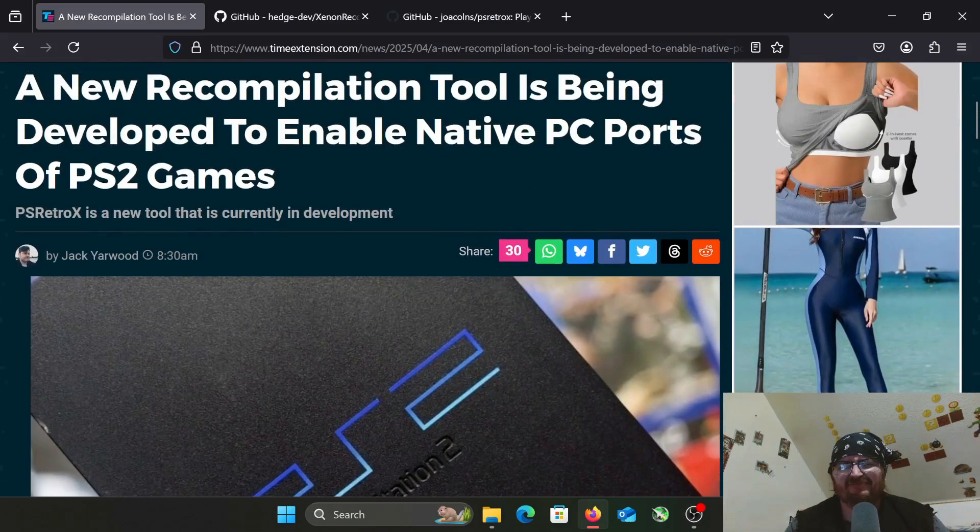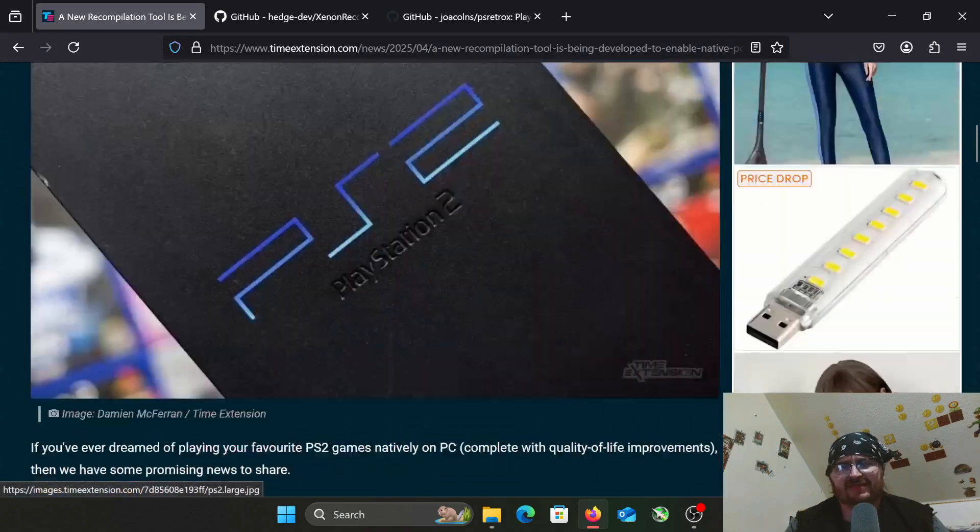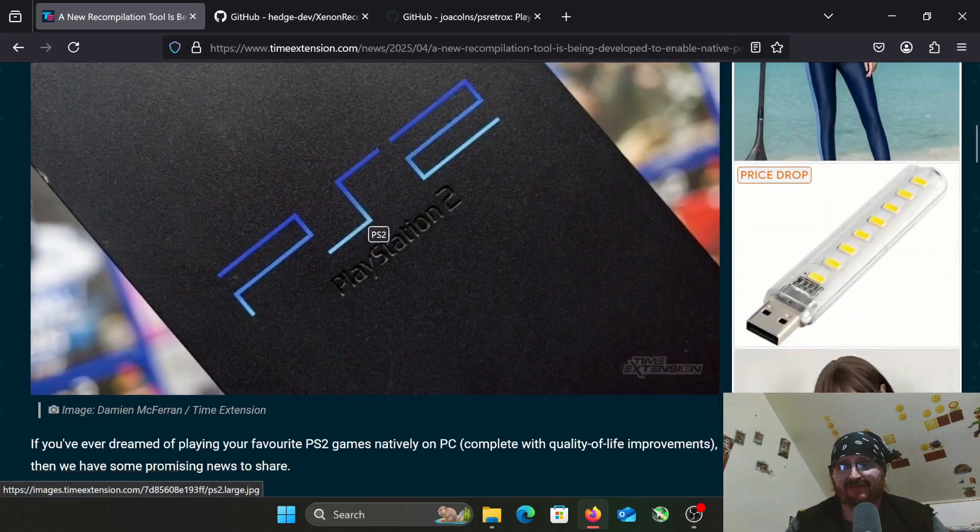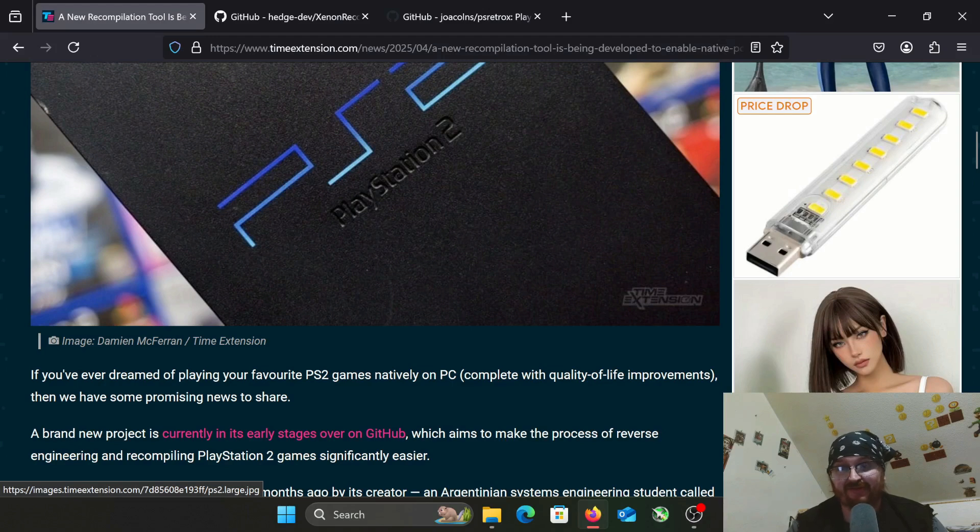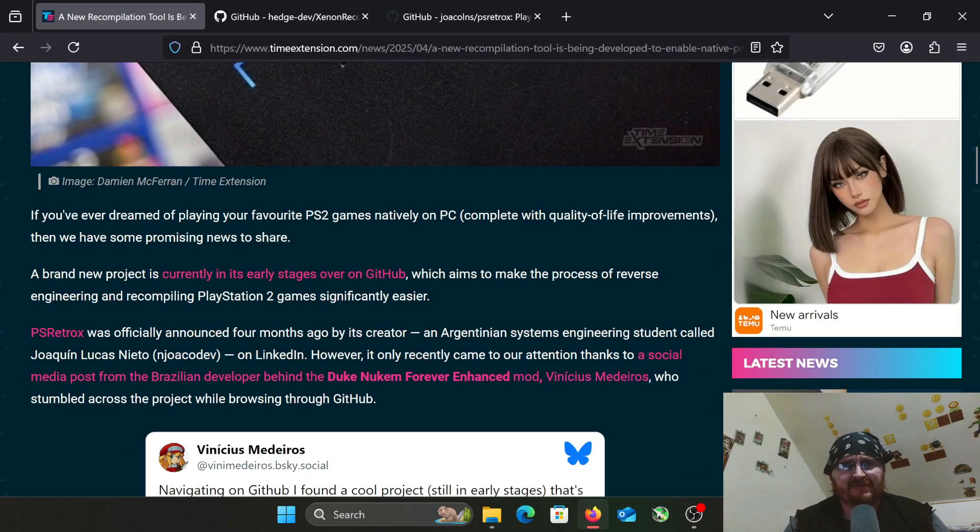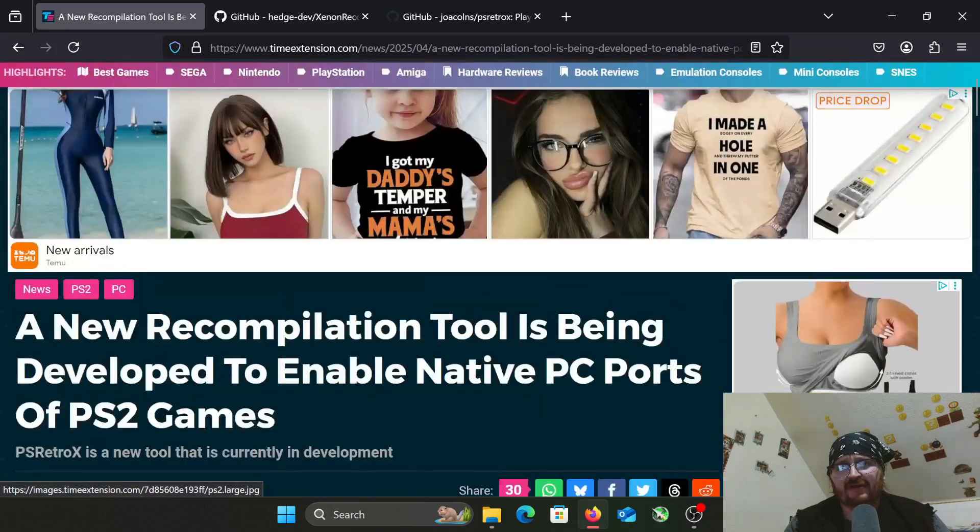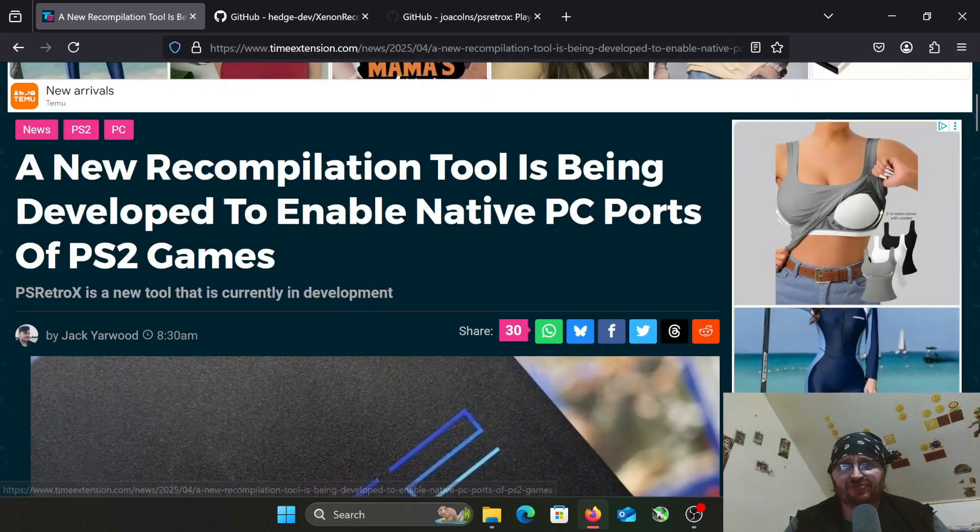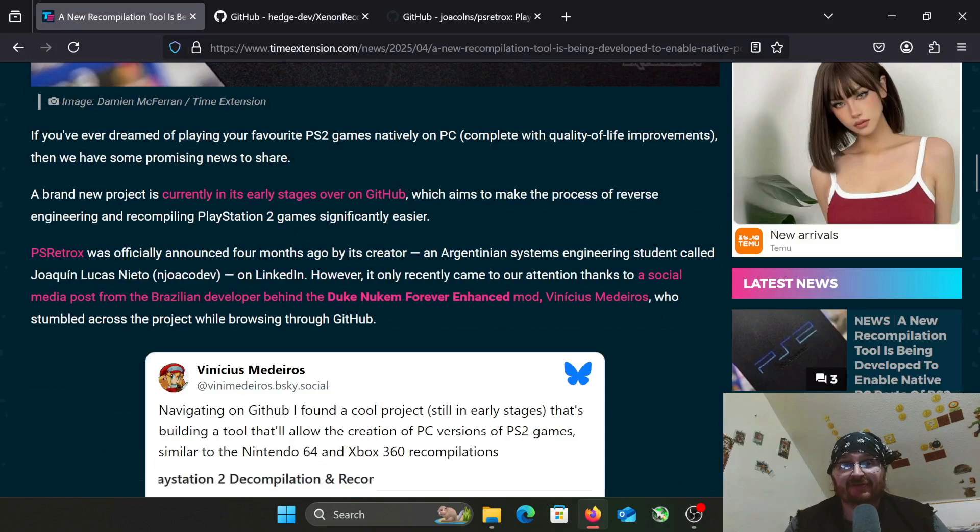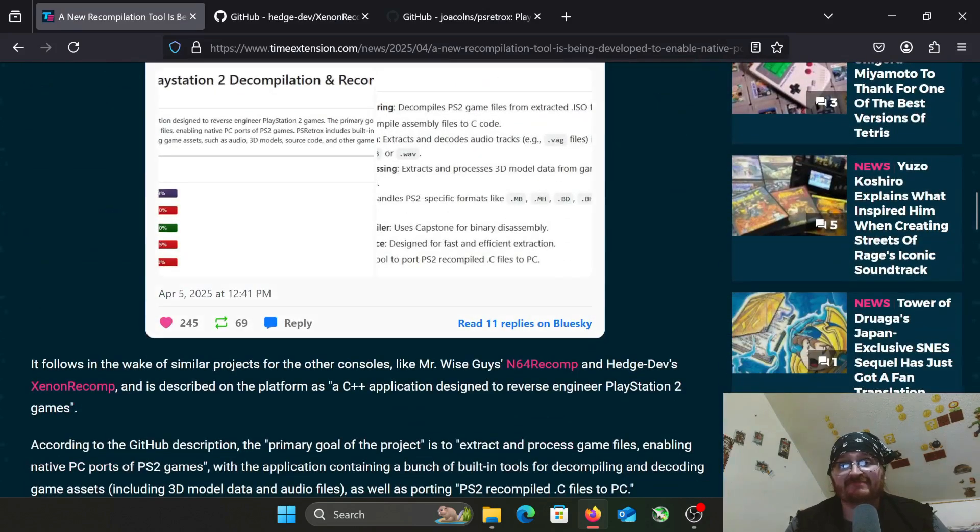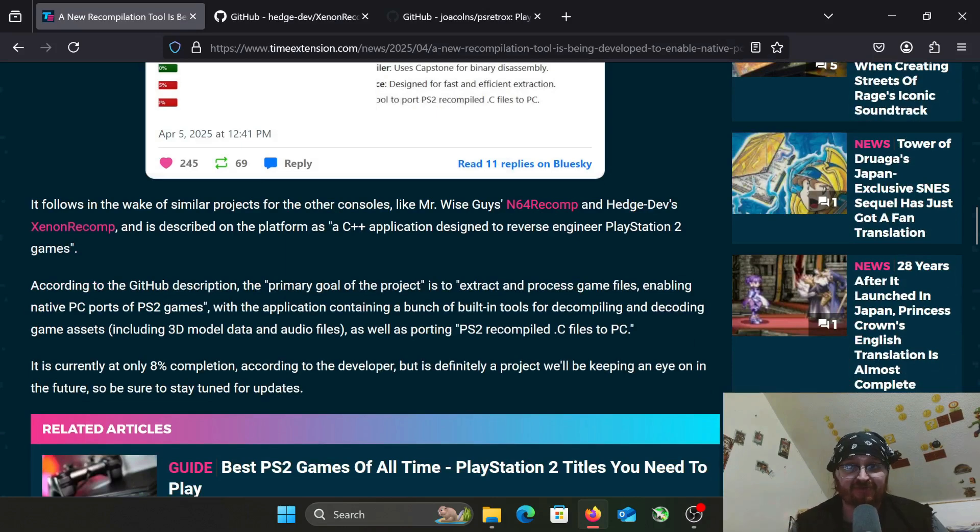I'll probably link his YouTube channel in the description. I can't imagine there's people that have heard of me that haven't heard of him, but you never know. Maybe I'll find one of his Steam Deck videos and link it. But basically what's going on here is this is a tool for taking PlayStation 2 games and making native PC ports out of them.